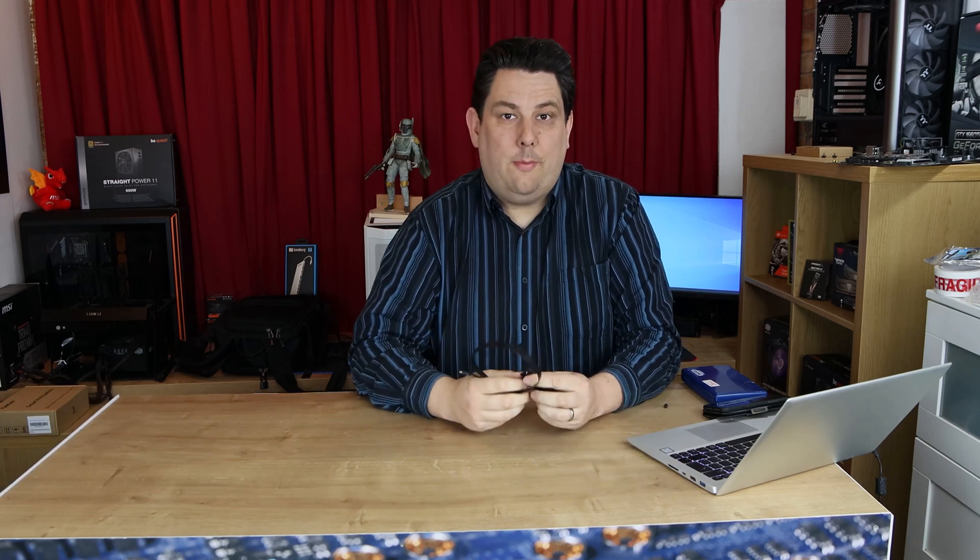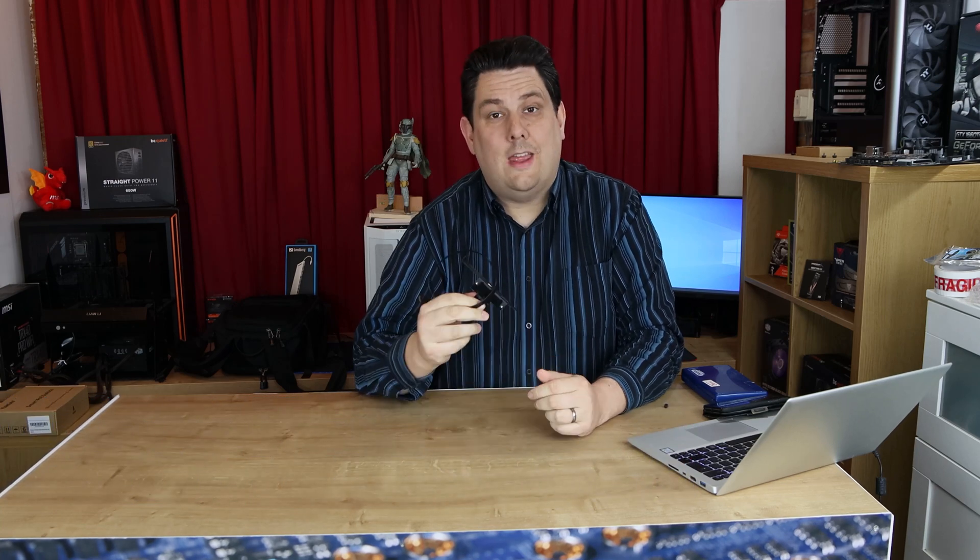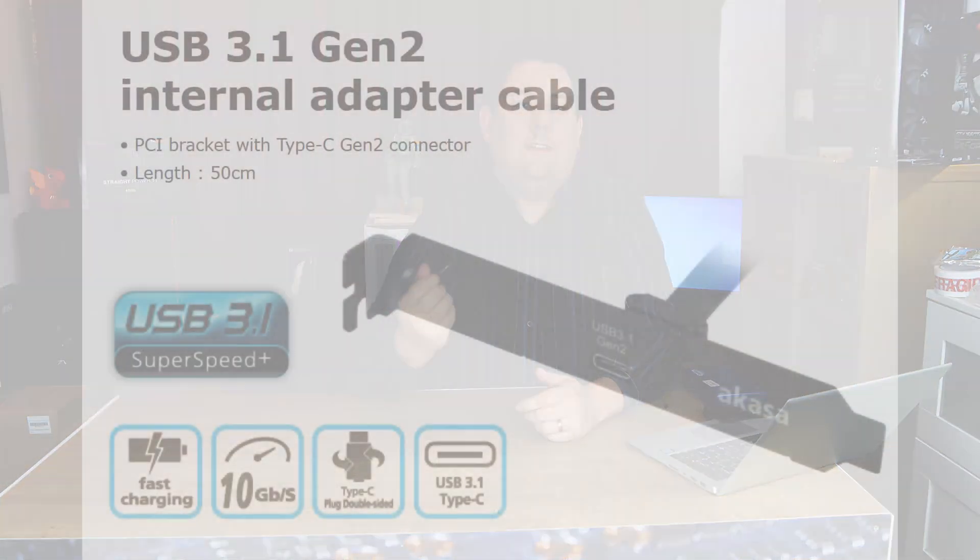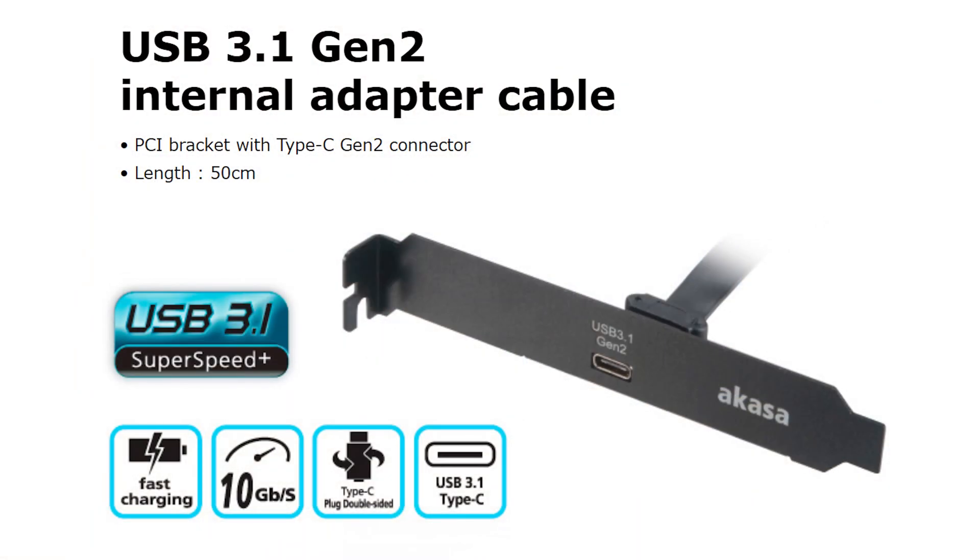Hi everyone, Phil from Tech for Techs here. Today we're going to be looking at this. What is it? Well, it's an Akasa USB 3.1 Gen 2 USB adapter cable.